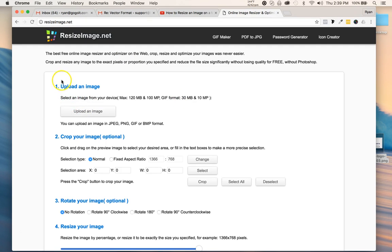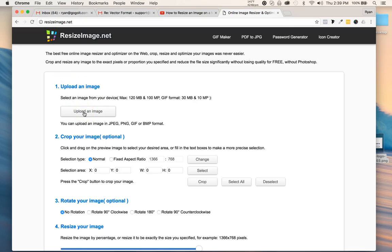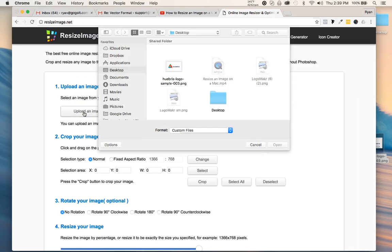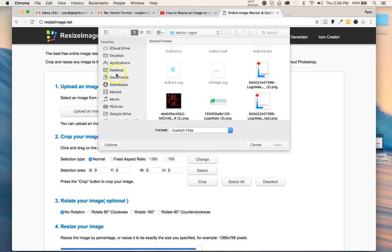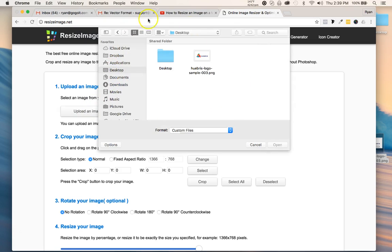The first thing you want to do is upload your image by clicking this upload link right here, and then find your image.